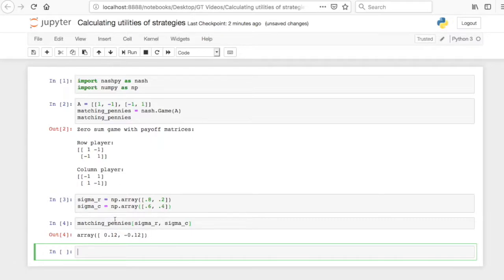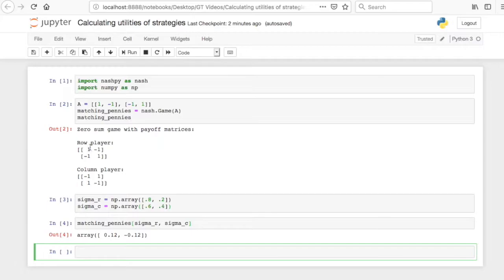And you can calculate this by hand just to double check what's going on. So we can work out the probability for the row player of being in this cell. It's going to be 0.8 times 0.6. This cell is going to be 0.8 times 0.4, etc. Add all those up and get the expectation of 0.12.